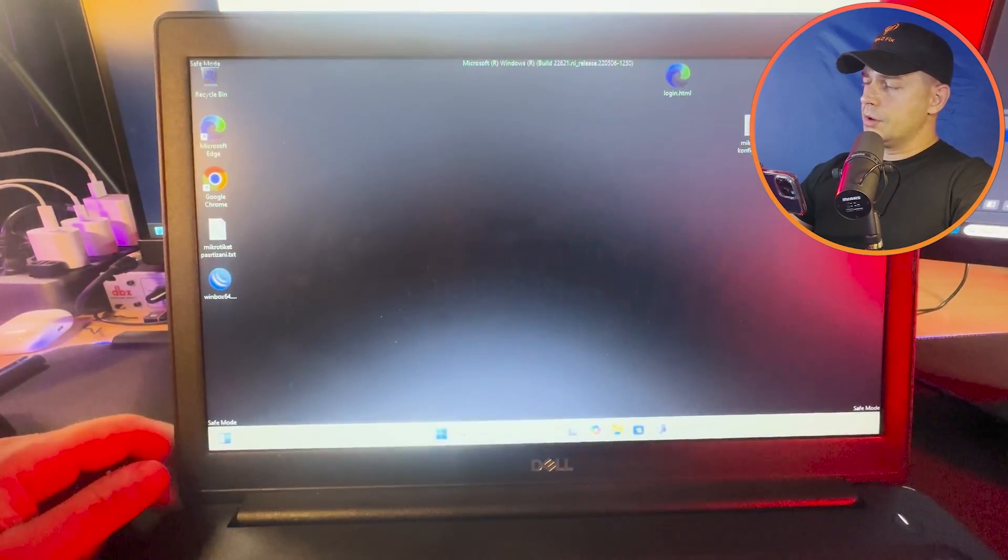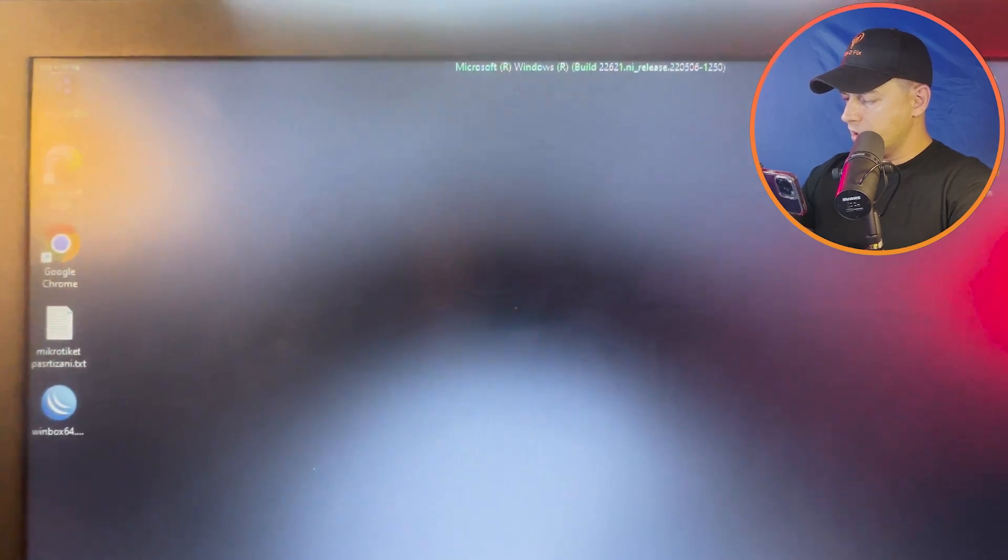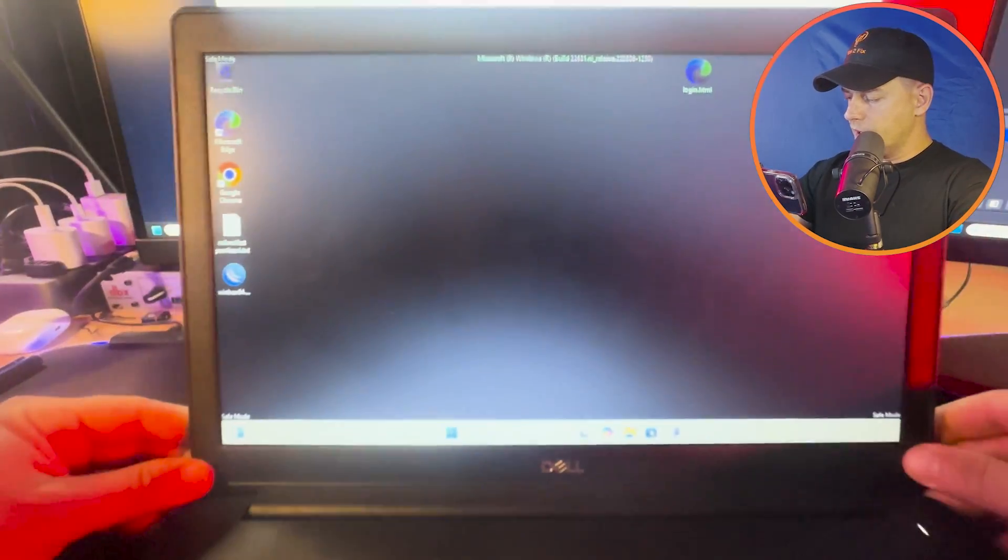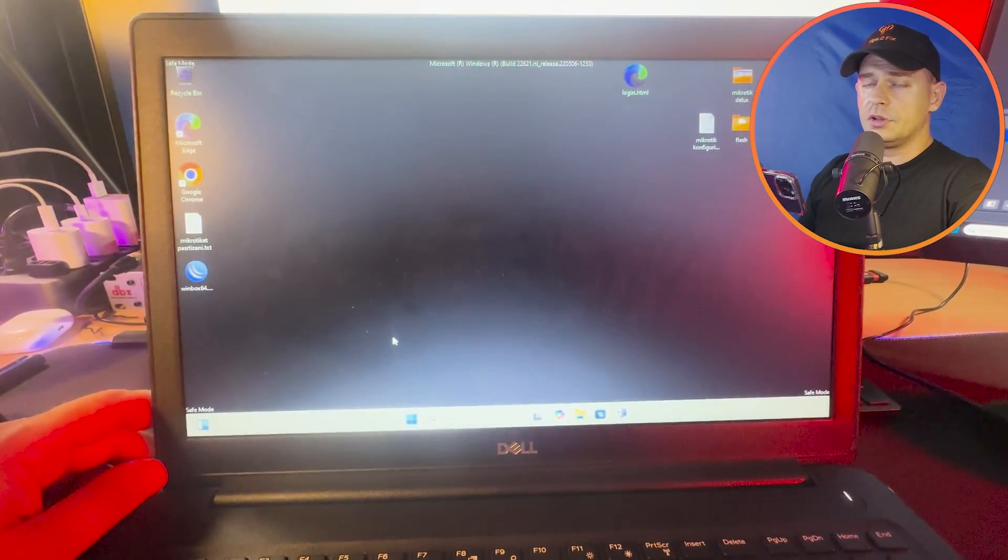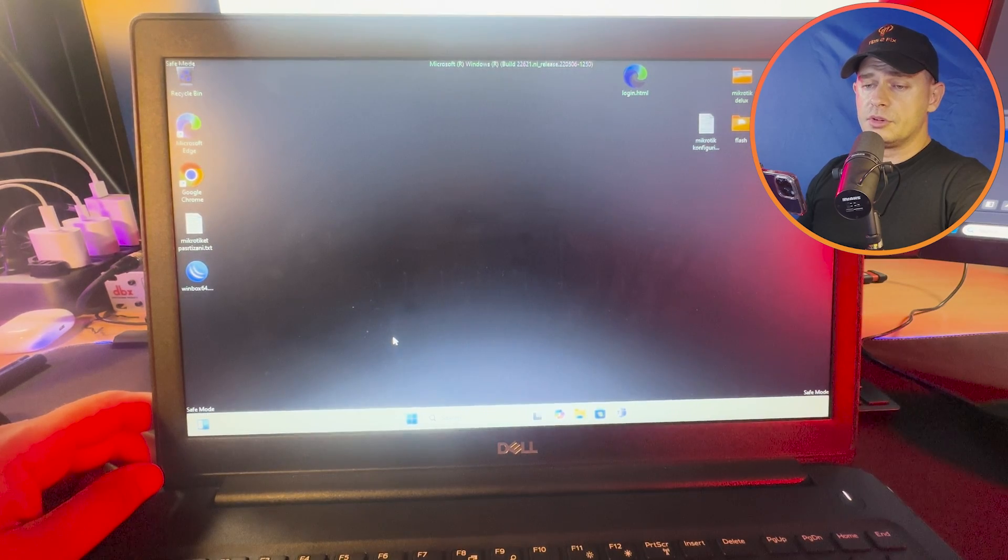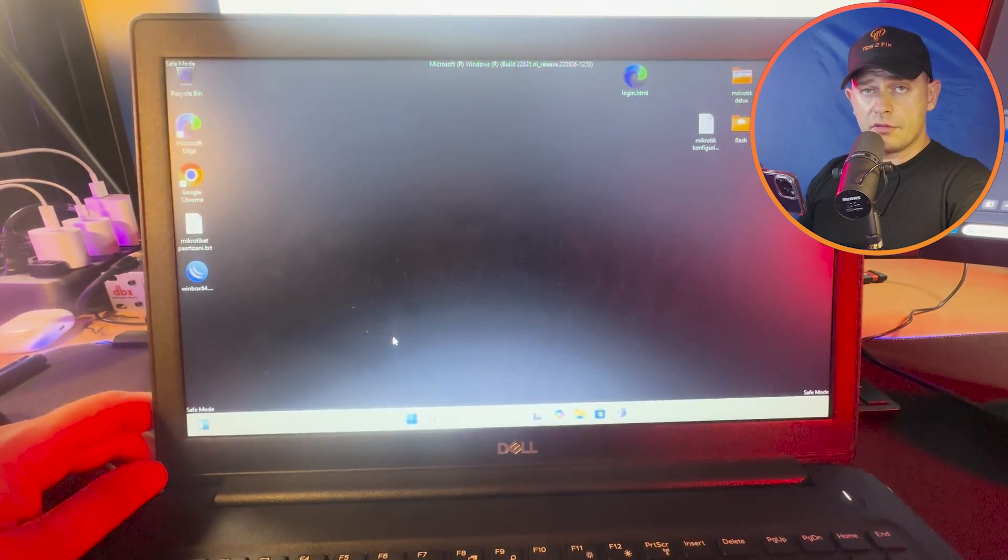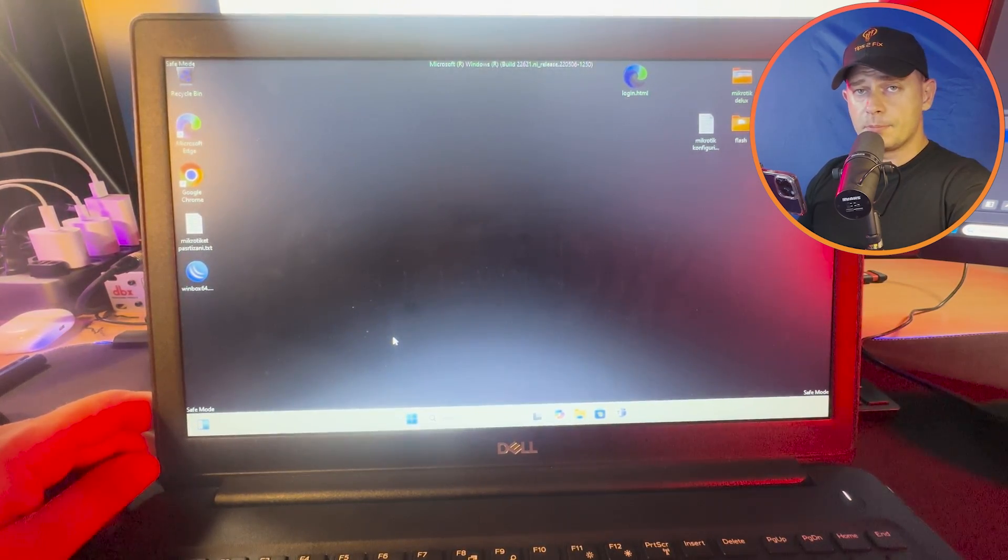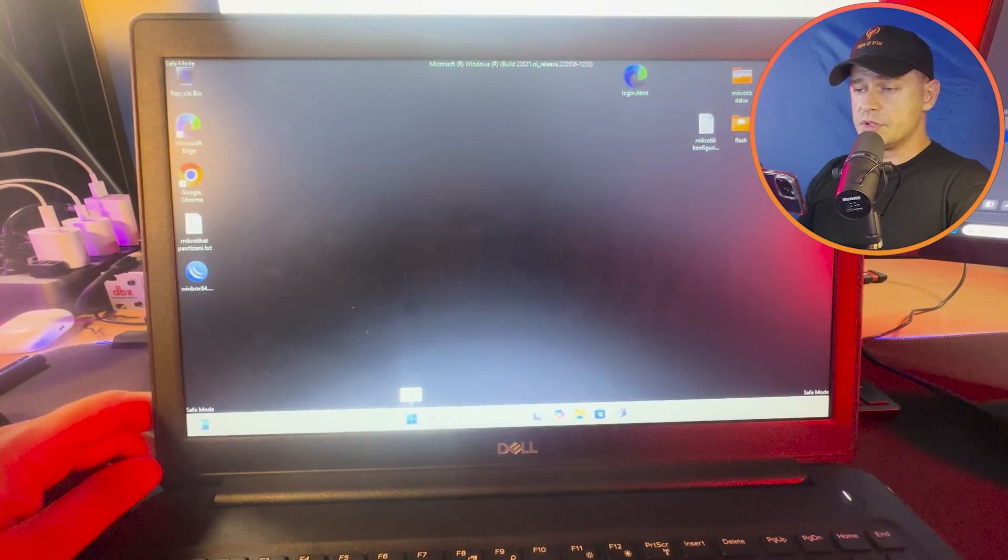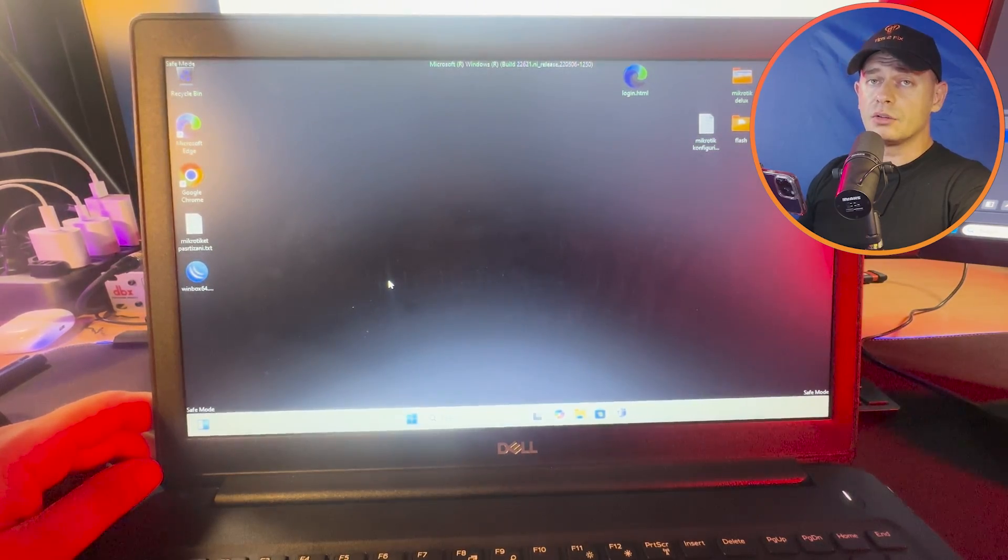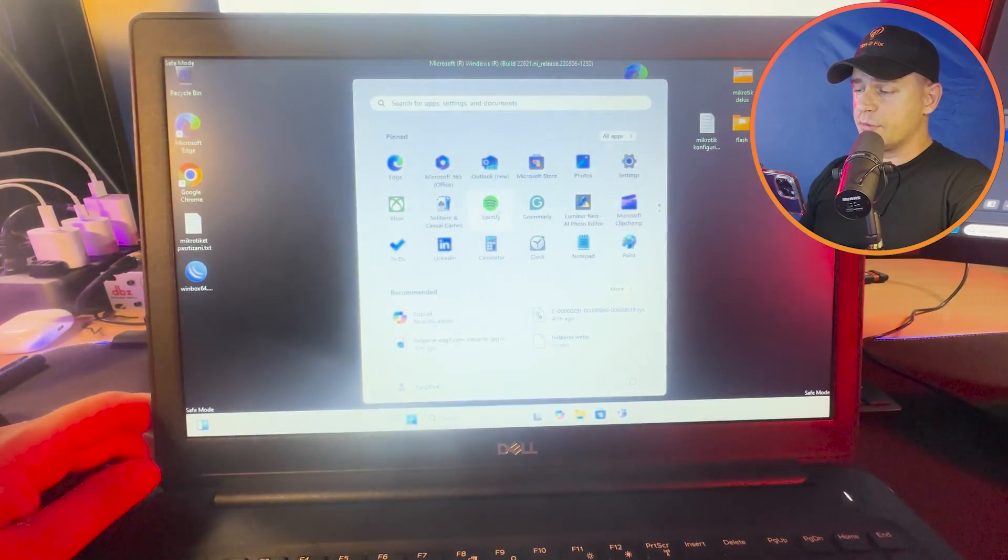So here we are on safe mode. You will see the version of Windows up there. In safe mode, the computer will turn on without respecting any drivers, any software, any startup programs. That's the reason why I need to start on safe mode. We have to fix it from here.